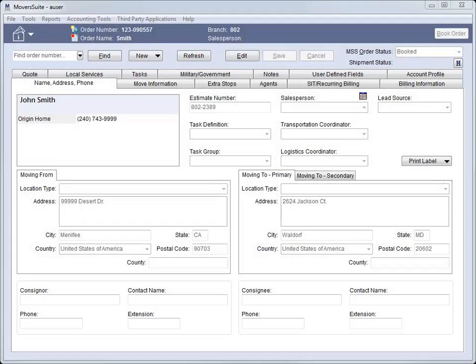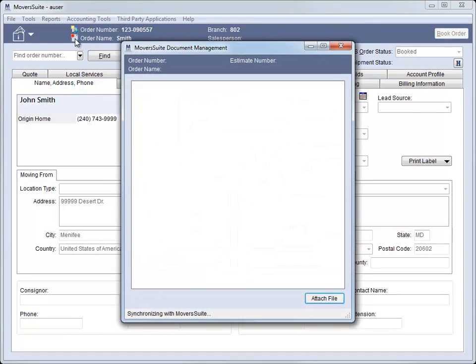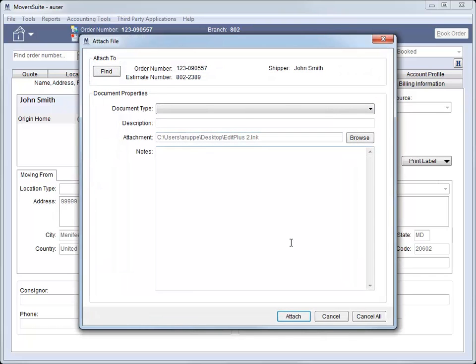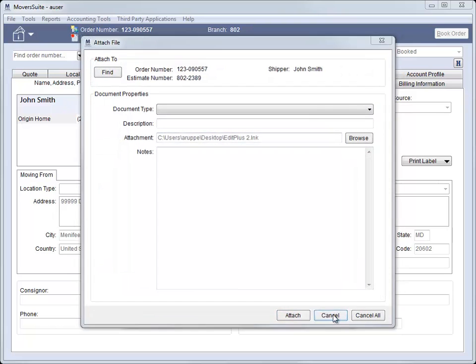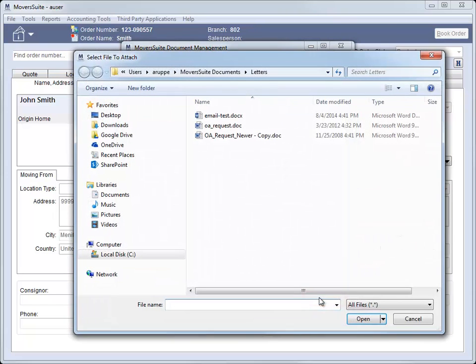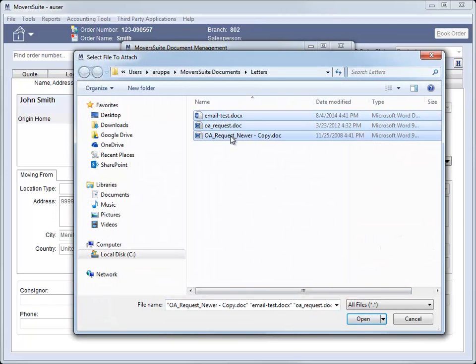We improved the way you can add multiple files to document management. In previous releases, you were able to add multiple documents to the viewer using the drag-and-drop feature. And now you can select and add multiple documents using the Attach button. When the Explorer dialog appears, just select one or more documents and press Open.